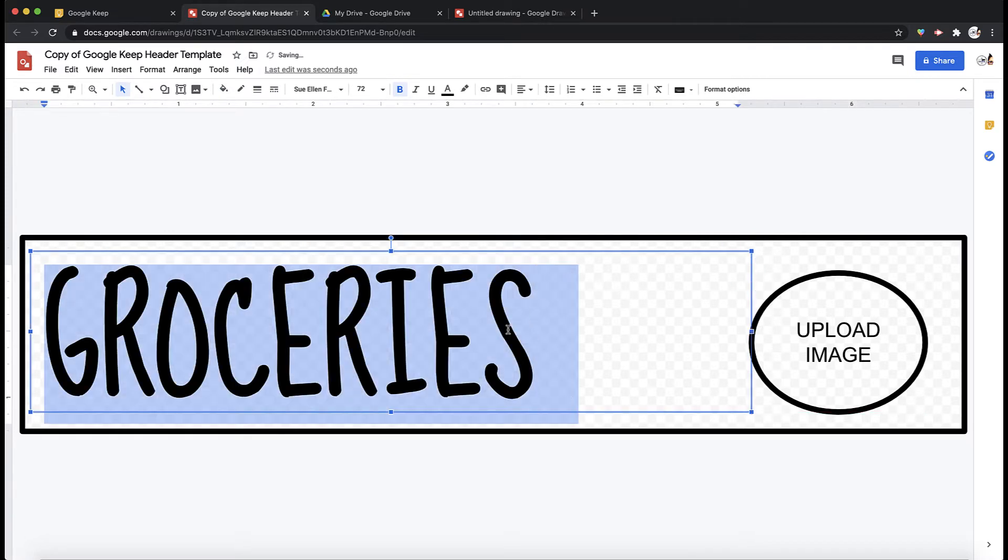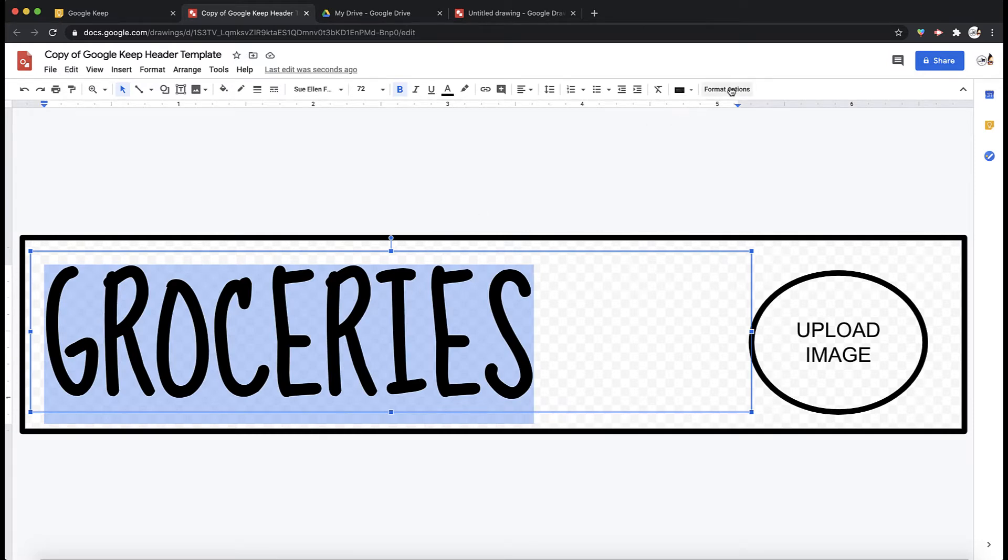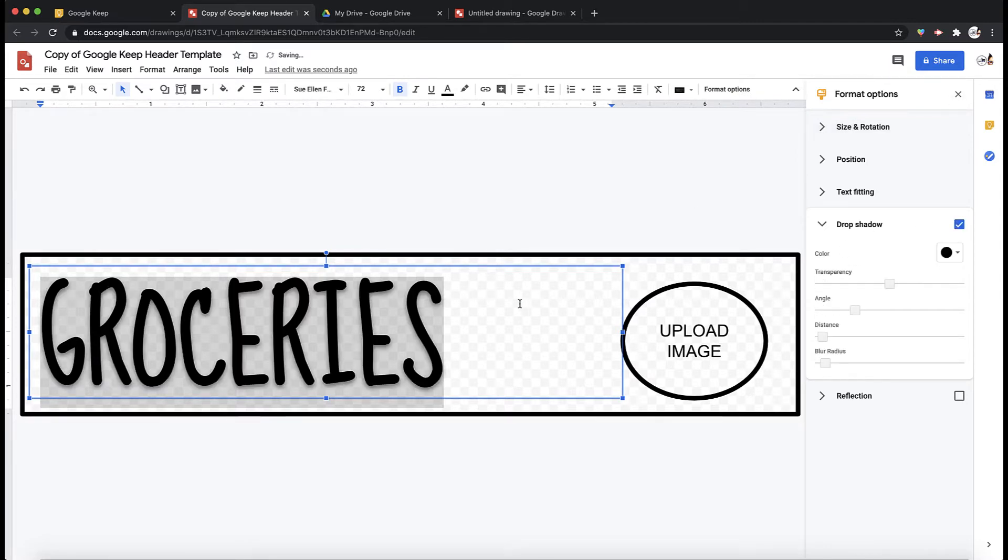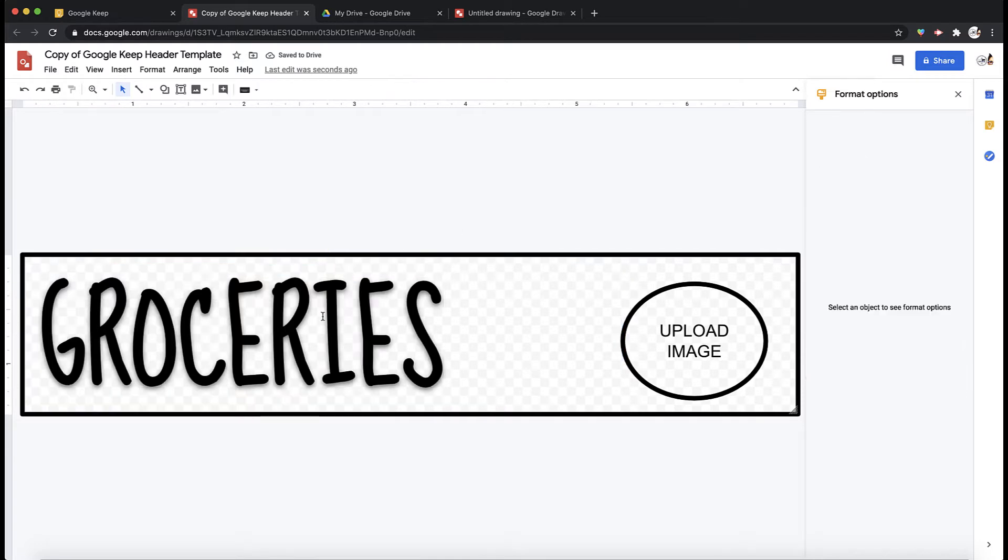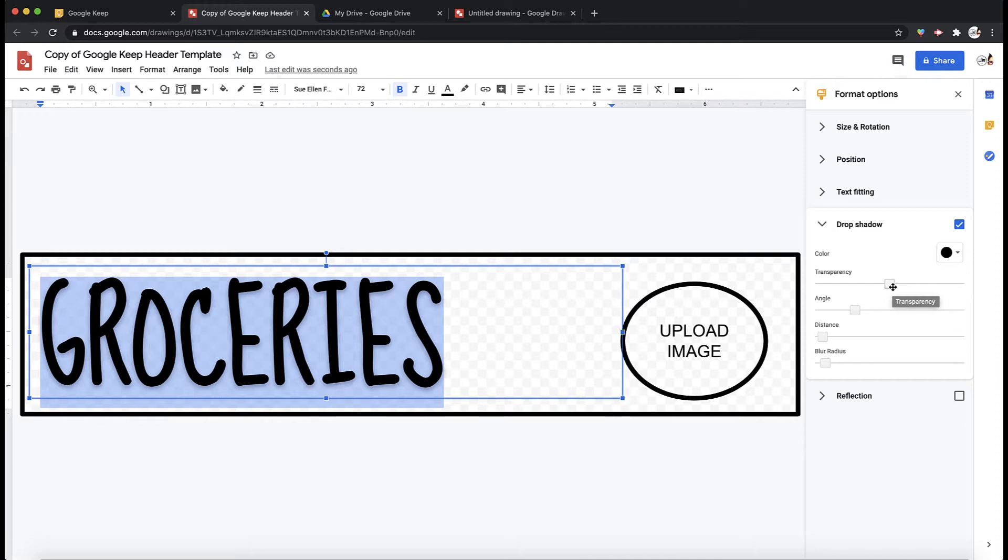Now if I double click on the word and then click format options, I can look at the options on the side and if I click drop shadow it gives me a little bit of a shadow underneath groceries. It's pretty subtle but depending on what you like you could make the shadow as transparent or as sharp as you would like.